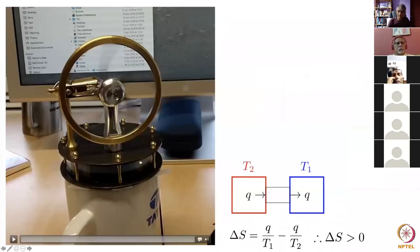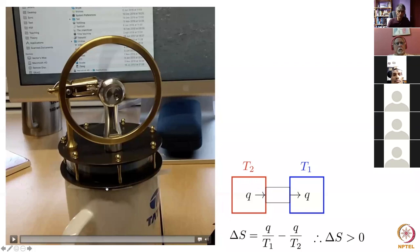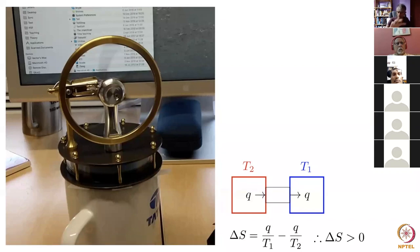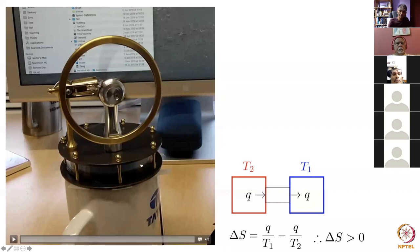This is a Stirling engine and you can see there are two plates over here, and this is my Tata Steel cup of tea — you can see the Tata Steel logo. What happens is that this plate becomes hot, and therefore the air inside this chamber expands and pushes the piston upwards. That causes the wheel to turn and the momentum of the wheel will then push the piston down, and the air above it will then cool in this second plate.